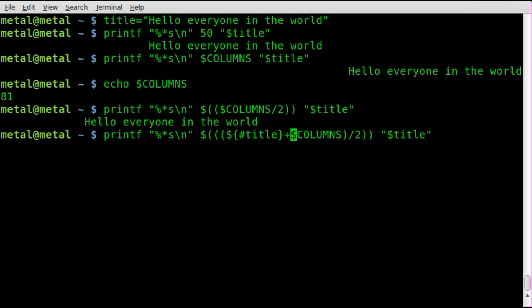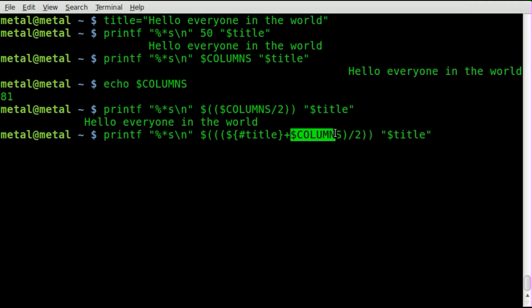So what are we doing? We'll work from the inside out. We've got the length of our string, our variable, and we're adding it to columns. Then we're taking that total and dividing it by 2. And that's what this is saying.